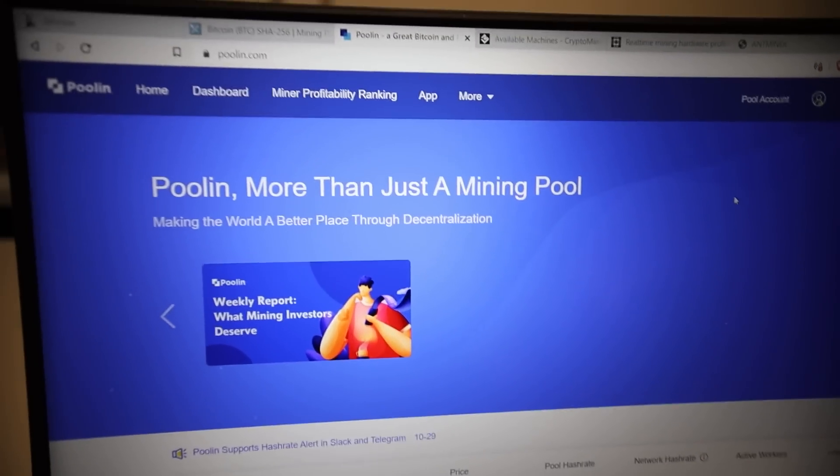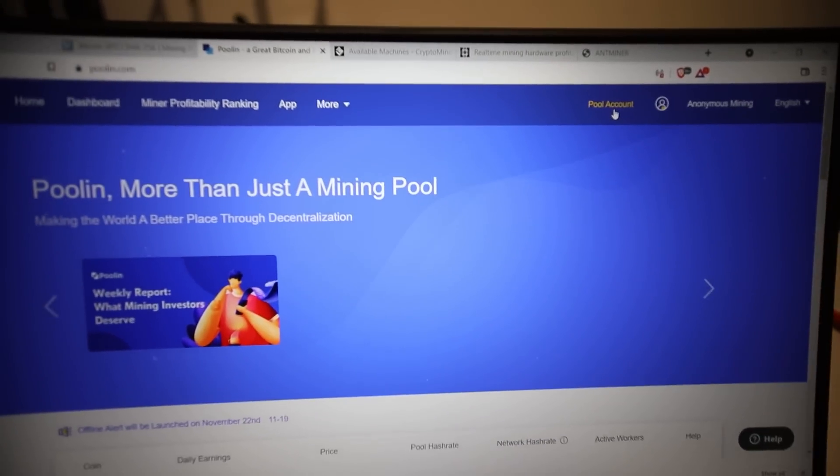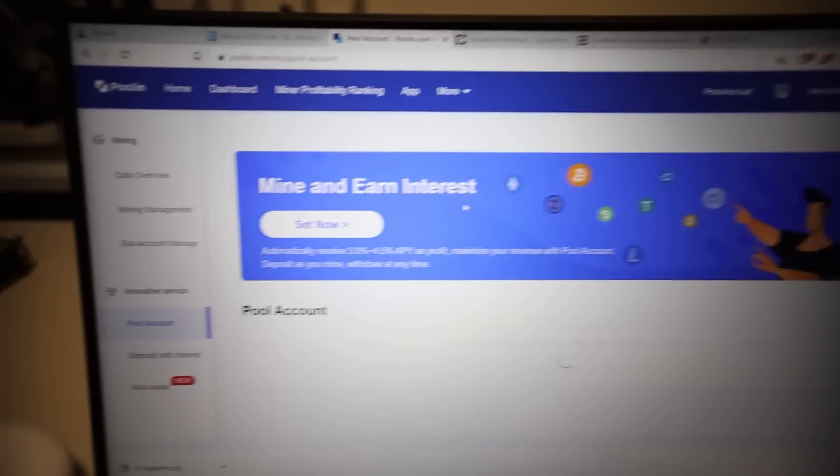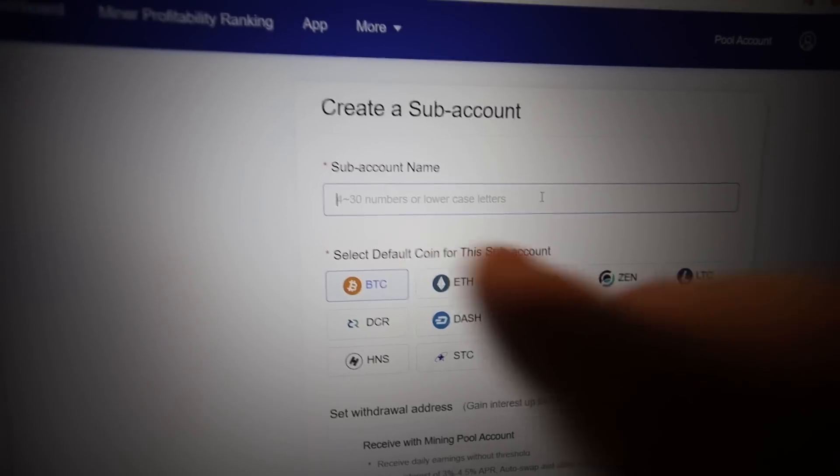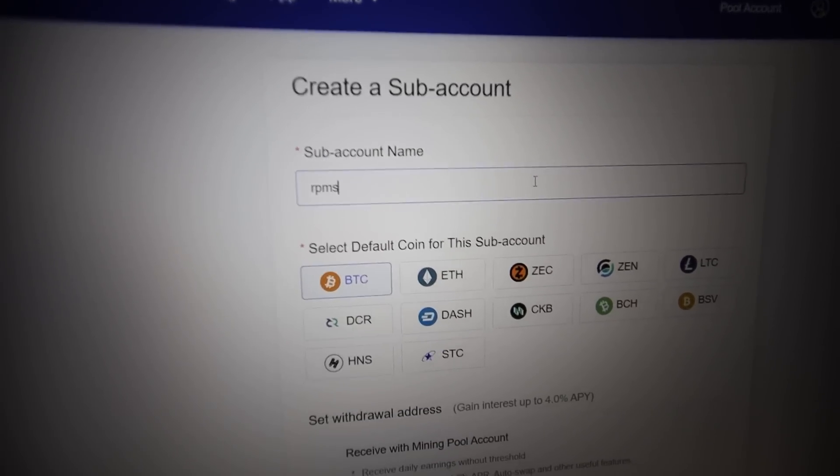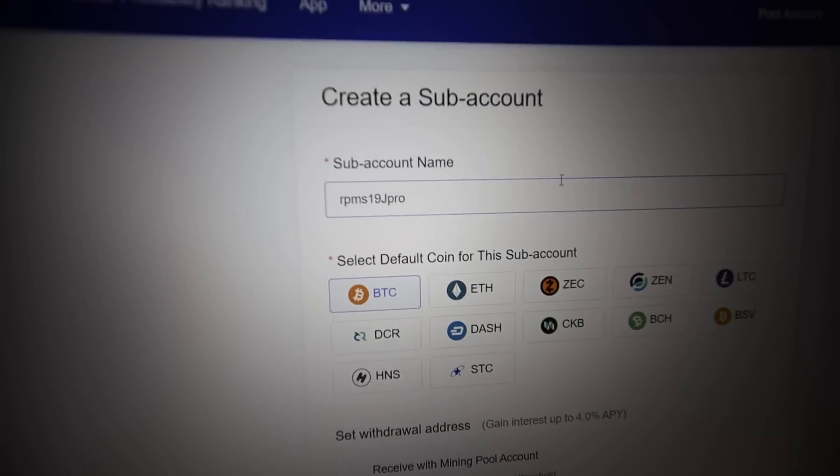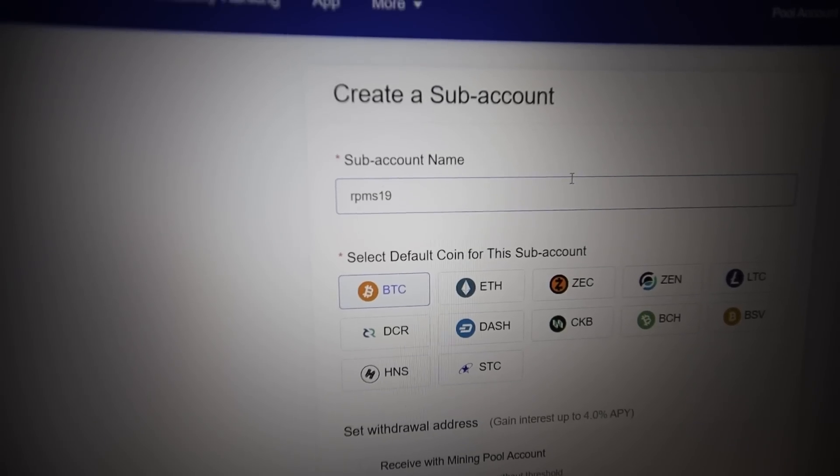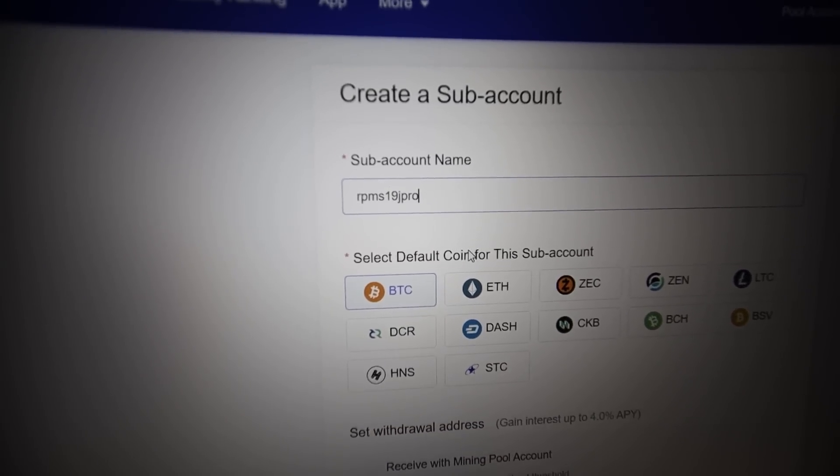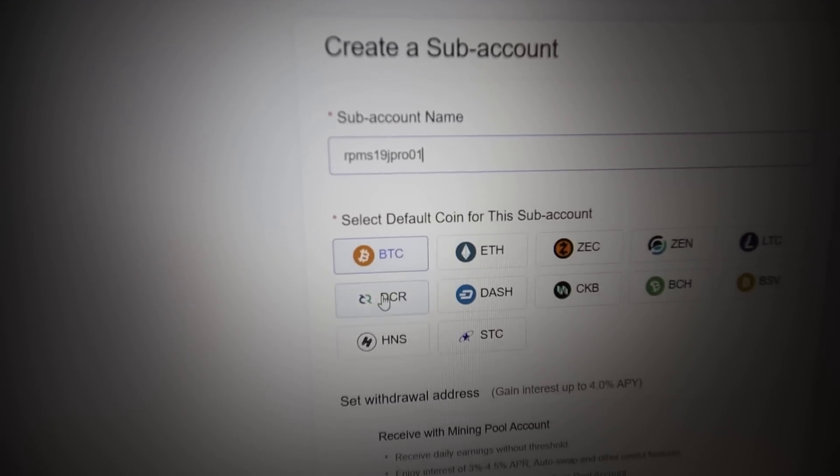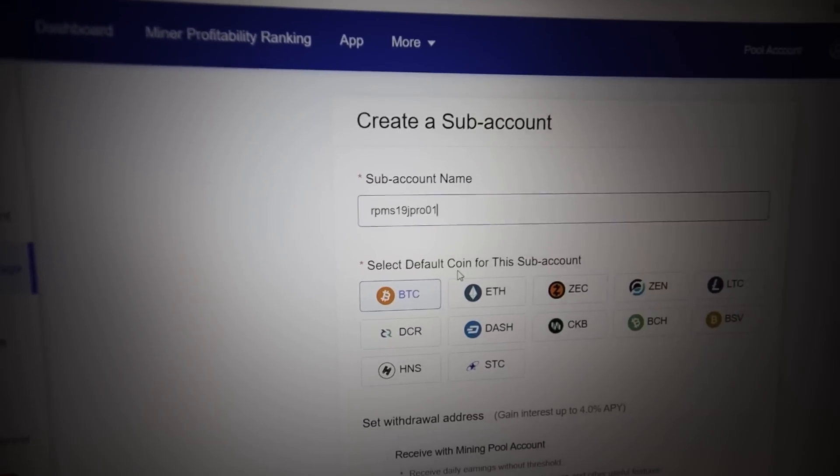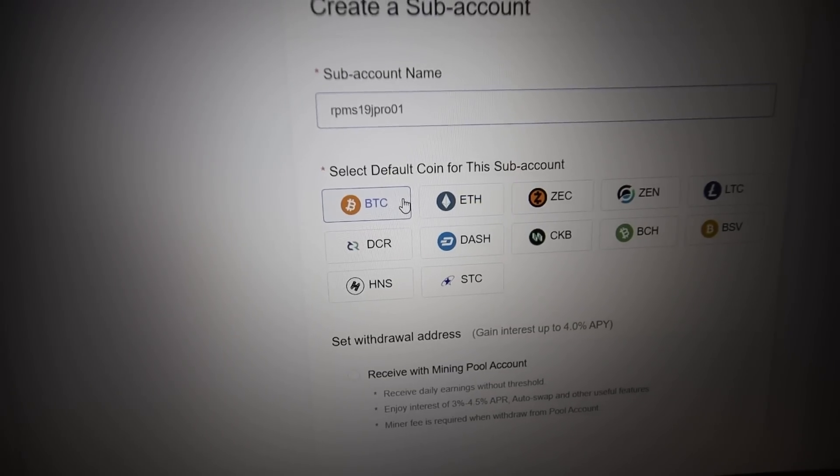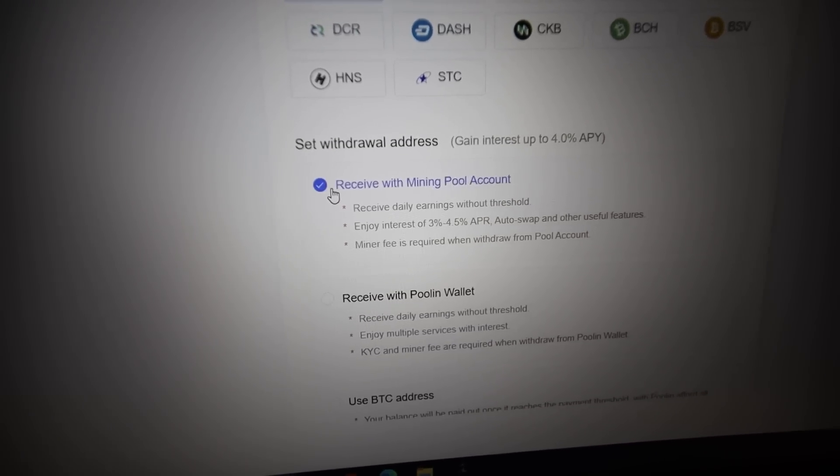So I already made my poolin account here. And you guys will have to do the same. Make your account on whichever mining pool that you like. But going along, we're going to go to pool account on poolin. And then for me, we're going to go to sub manage account. So you can use any name you like. We're just going to go RPM S19J Pro as an example. And there can't be any capitals. It has to be all lowercase. Just like that. Anything that you guys like. Maybe 01 or something in case you have multiple ASICs or multiple farms. You can create multiple subaccounts if you want on poolin. So we're going to select BTC. And that is selected.